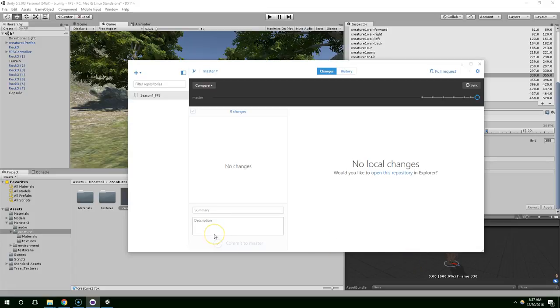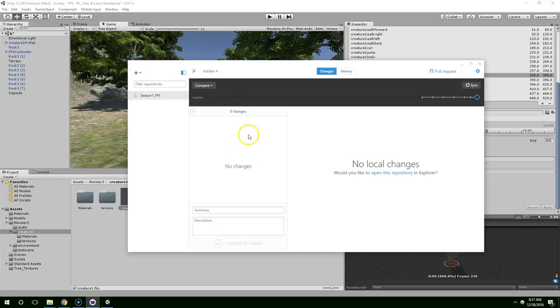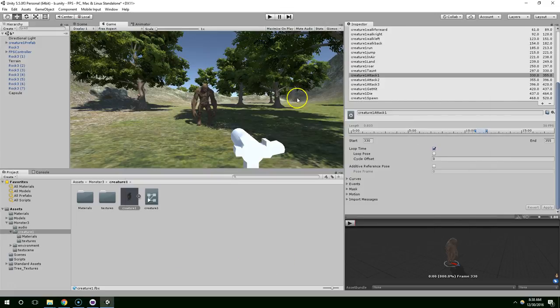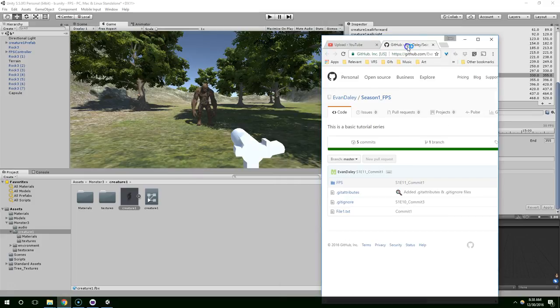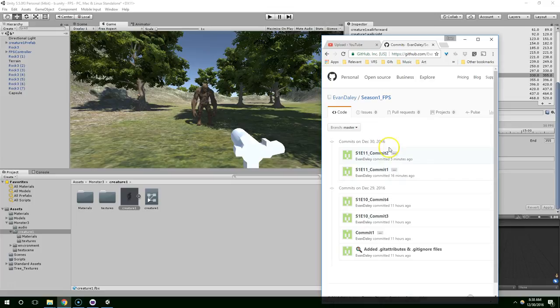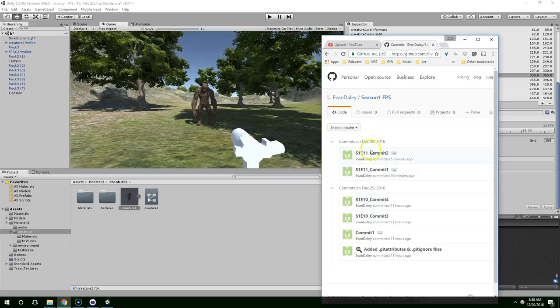Hello and welcome back everybody. At the end of the last video, the only thing I changed is GitHub found some more changes in my project. I went ahead and created another commit and then pushed that to the server. So if you want to jump in at the point we're in right now, go to GitHub and download Season 1 Episode 11 Commit 2 and that'll put you at the start of Season 1 Episode 12.